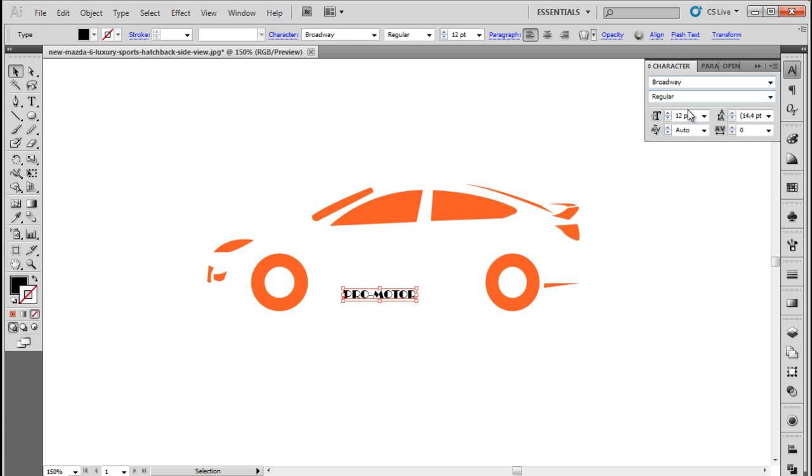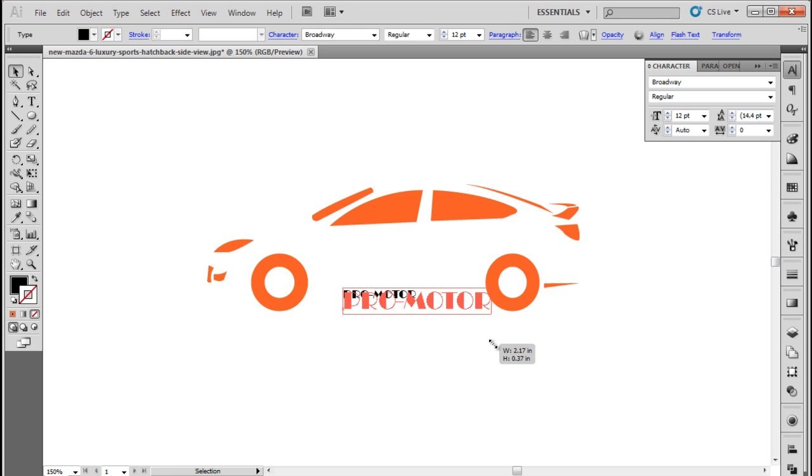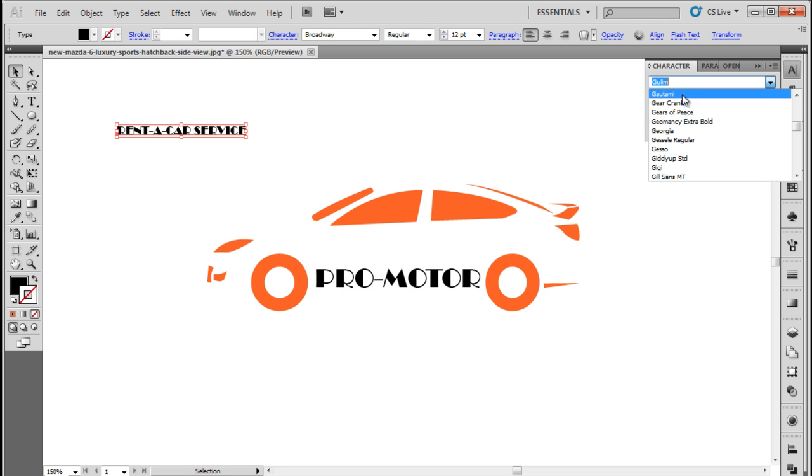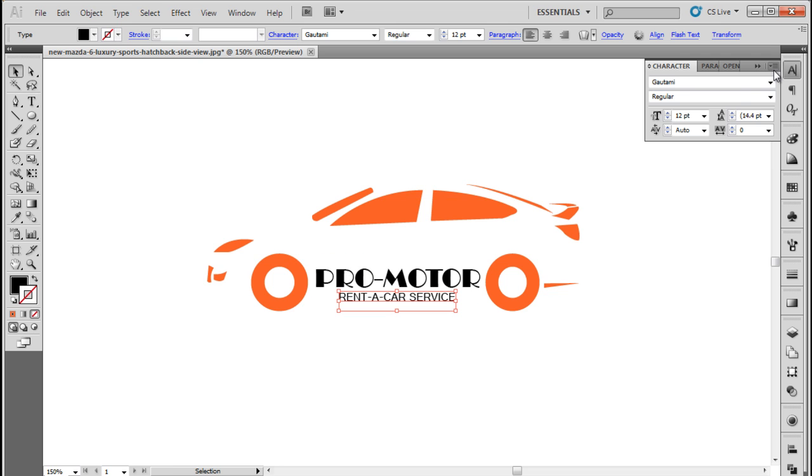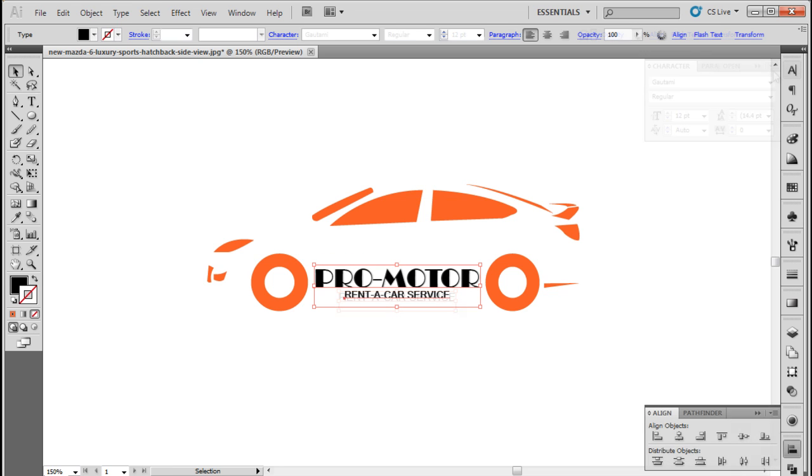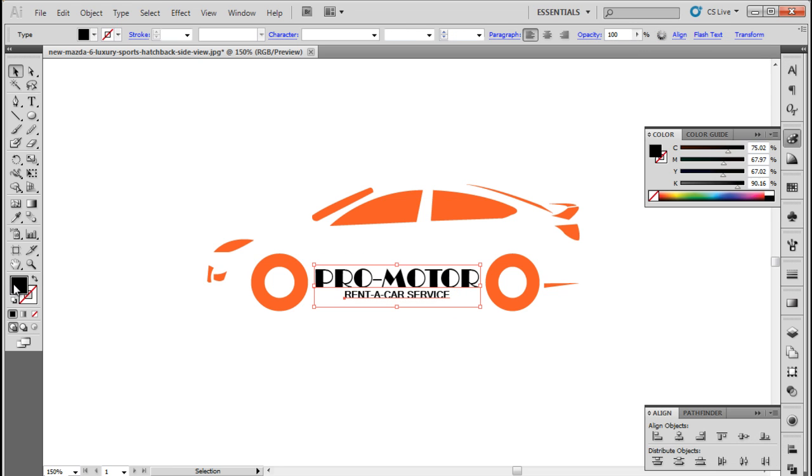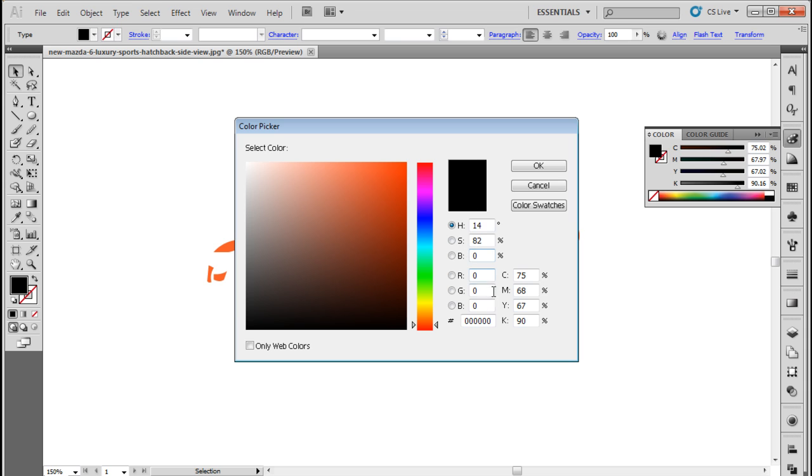Let's use the type tool to write the name of the company in caps using the Broadway font. For the tagline over here, we will use the Gwatami font. We will position both the text between the two tires like so. With that done, let's change their color to orange as well.